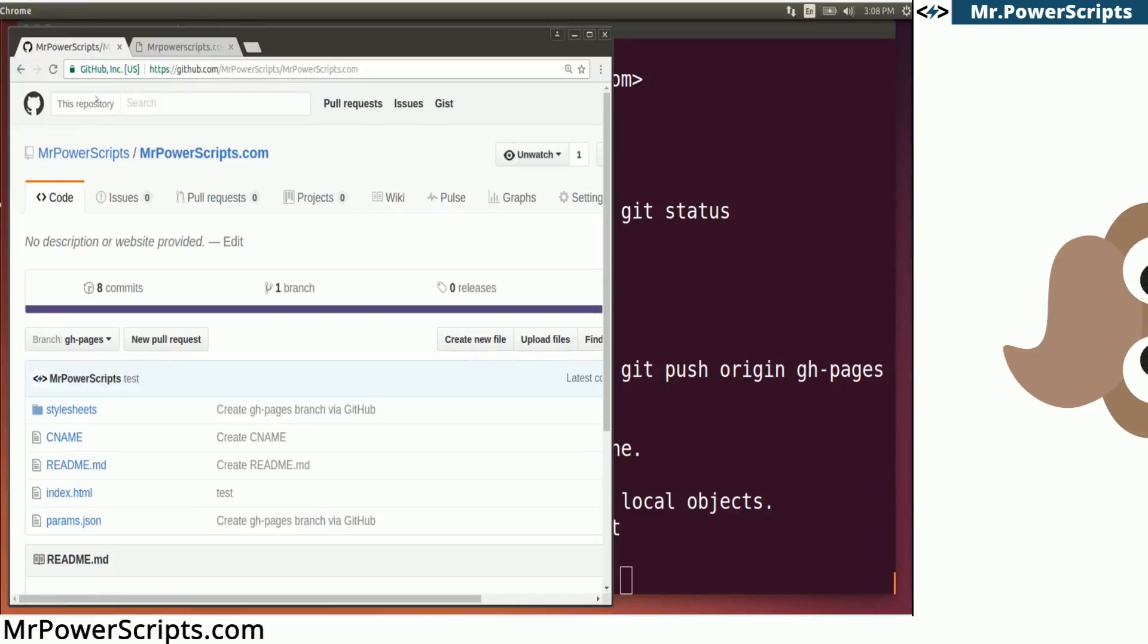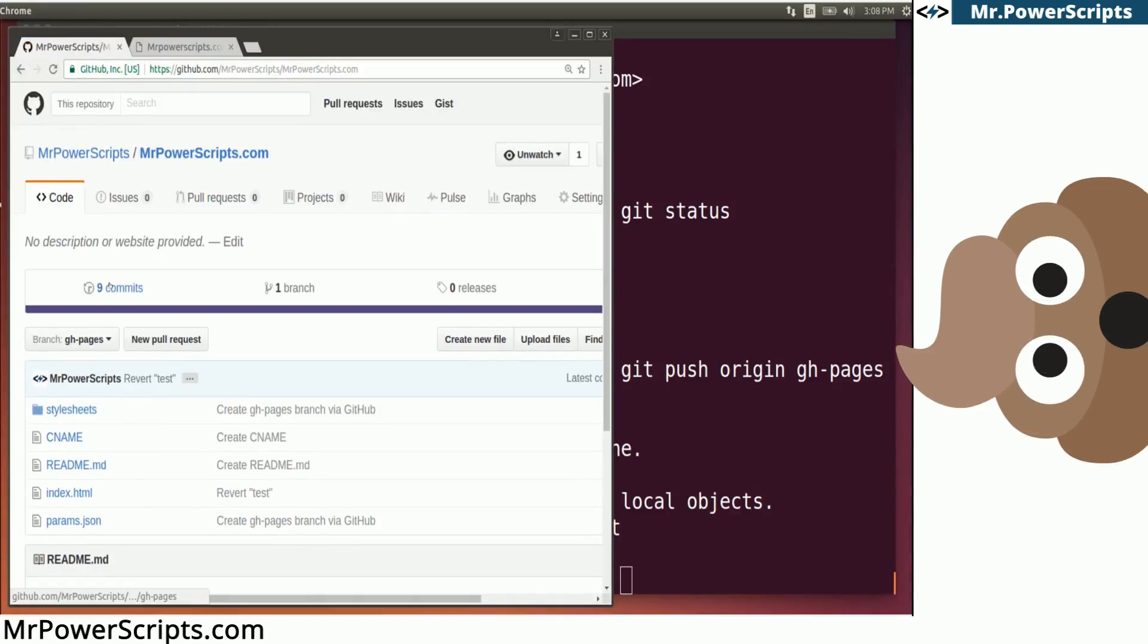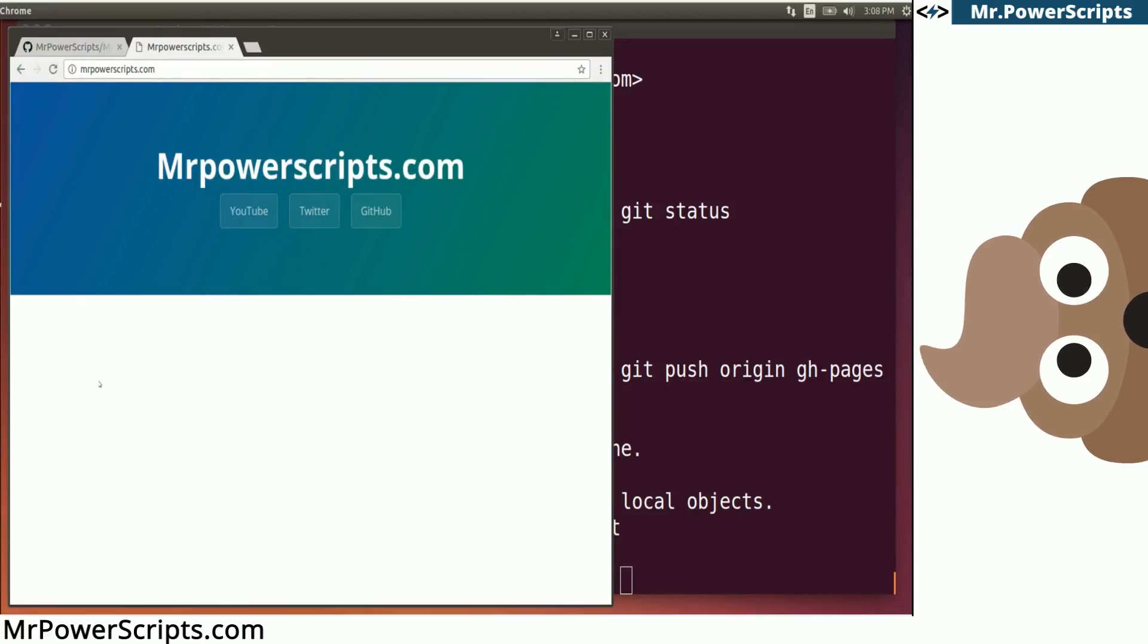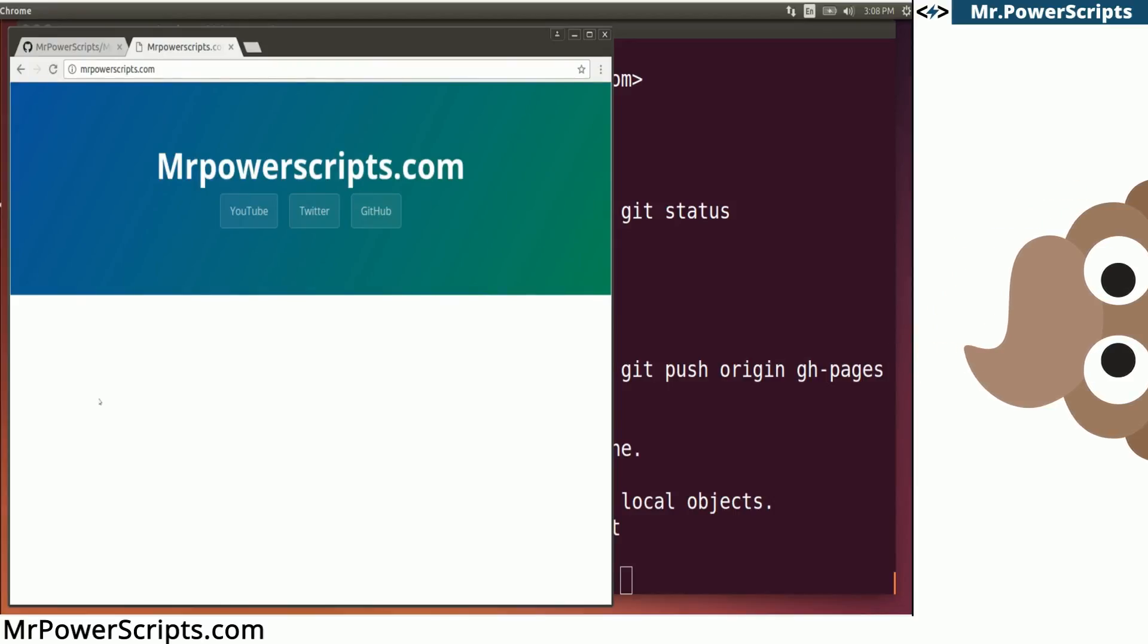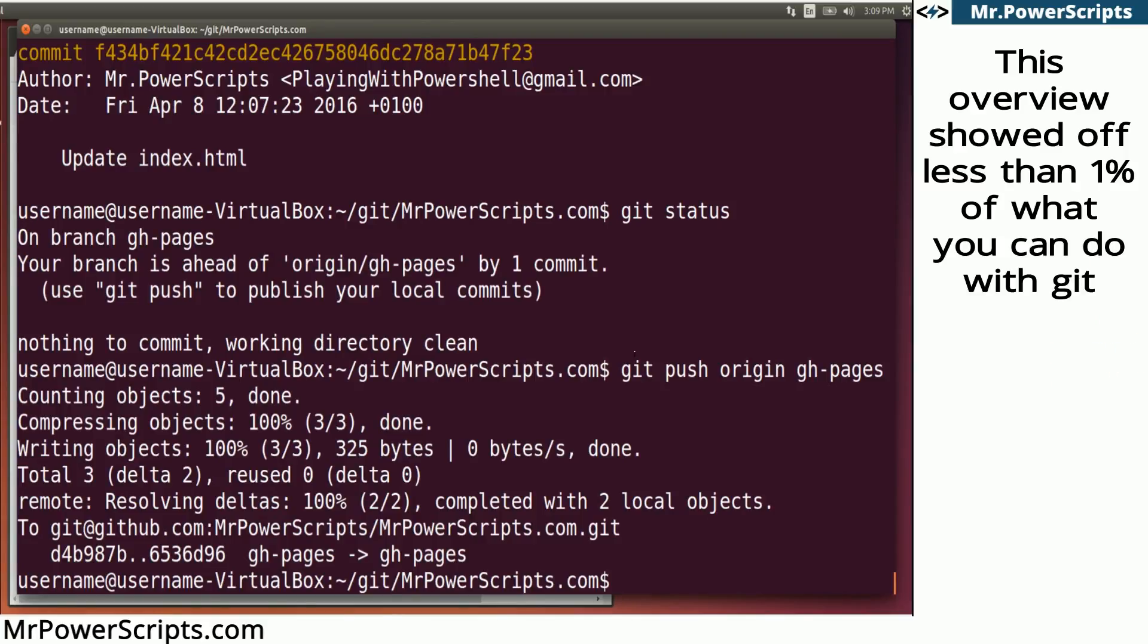And if we go back to GitHub and we hit refresh, you'll see that now there is nine commits. And if we go to the website, there is no longer poop on my website. Much cleaner. So that is the very basics of using git.